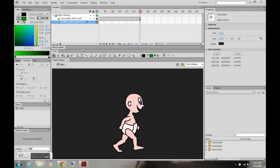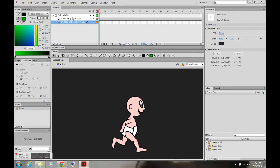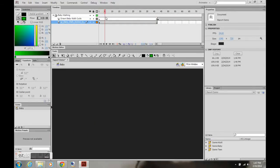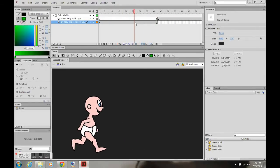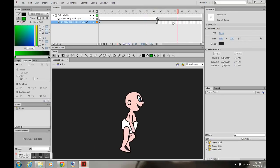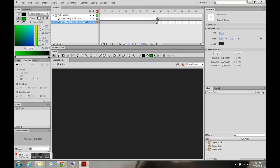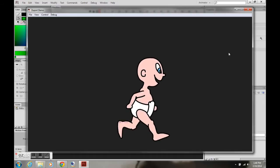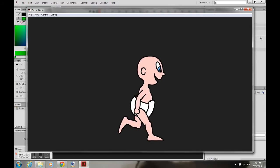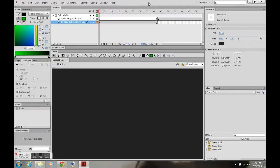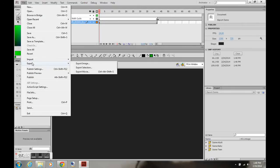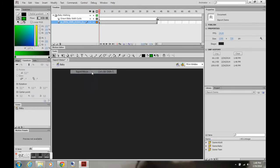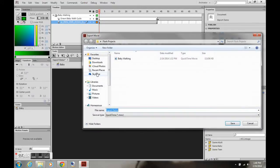I'm going to go over the basics of exporting as a QuickTime. I've got this baby walk cycle — it's just a basic walk cycle. Hitting CTRL-Enter exports it as a SWF, so instead we're going to export it as a QuickTime.